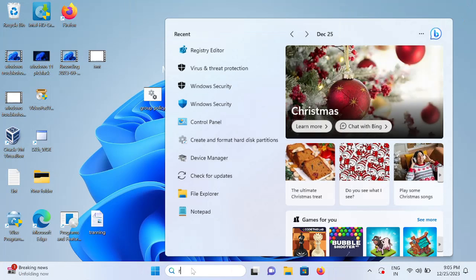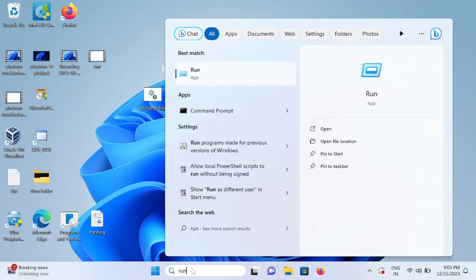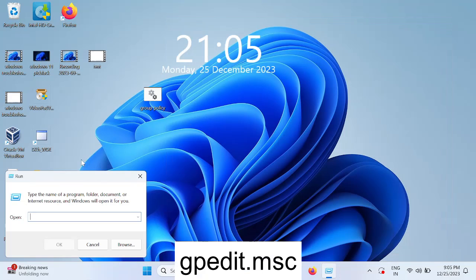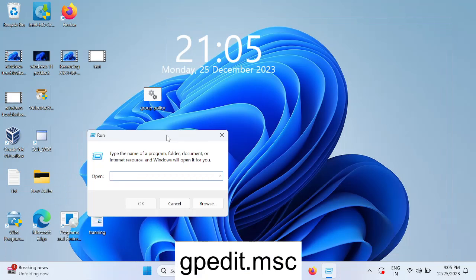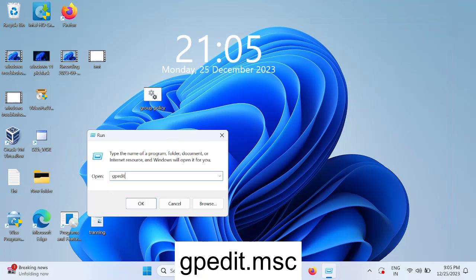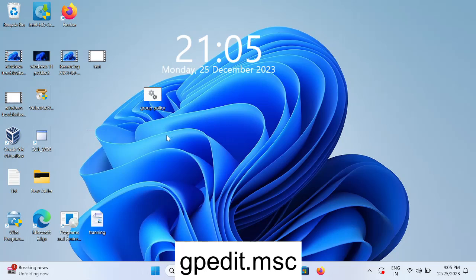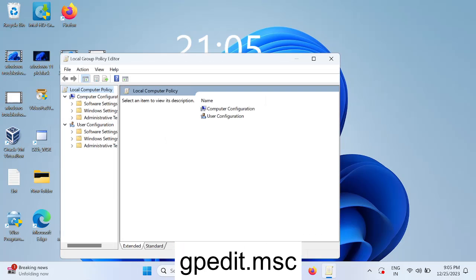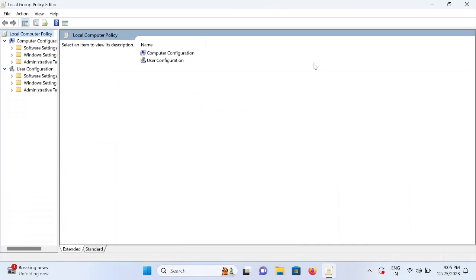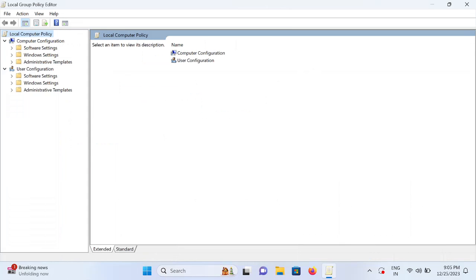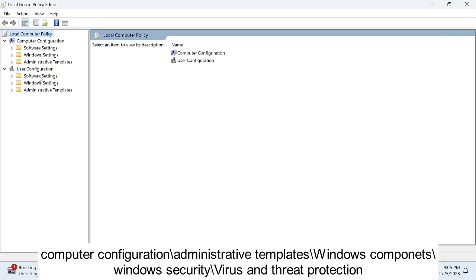Open the run command. Type there gpedit.msc, or you can directly search Group Policy on the Windows search bar here. We need to double click here the Administrative Templates inside the Computer Configuration.